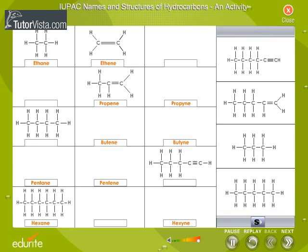In this activity, complete the given table. From the options given, drag the structures of the hydrocarbons and drop them in their correct positions. Then key in the IUPAC names of the compounds.